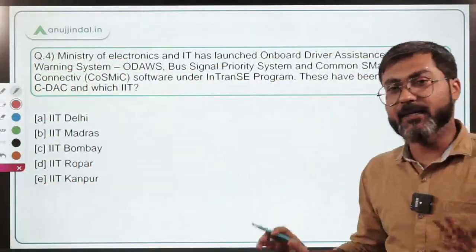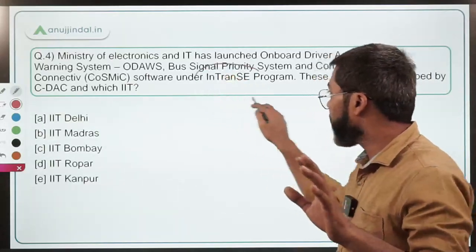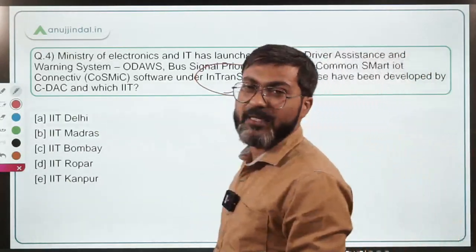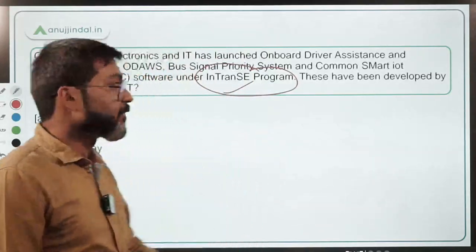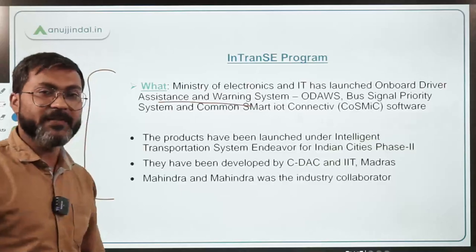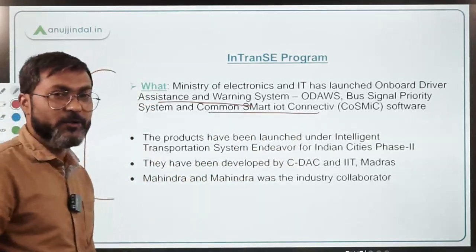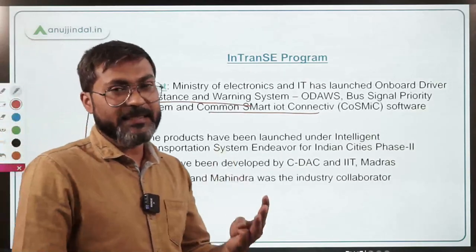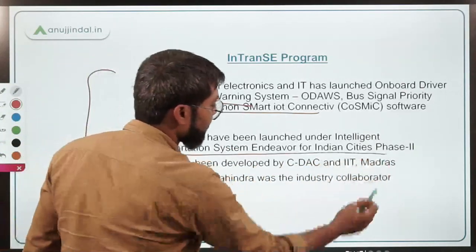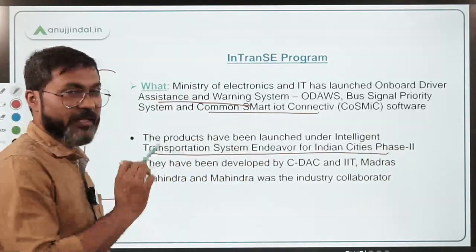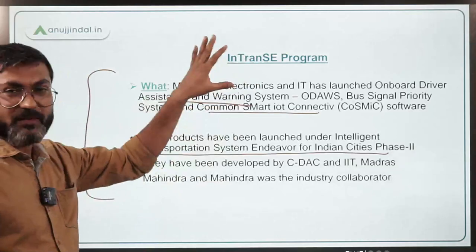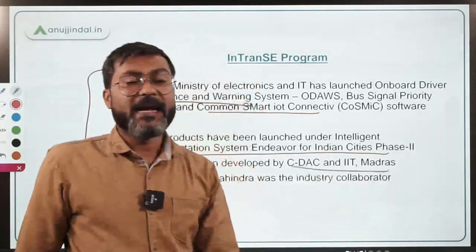Don't go into technical details of these systems. Just remember this program is implemented by the Ministry of Electronics and IT. INTRANS stands for Intelligent Transportation System Endeavor for Indian Cities. These three technologies — ODAWS, Bus Signal Priority System, and COSMIC — have been developed by CDAC and IIT Madras, with Mahindra and Mahindra as the industry collaborator.